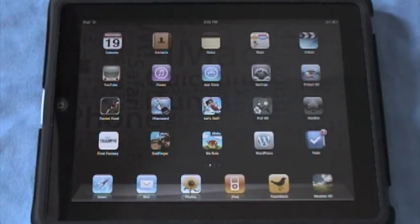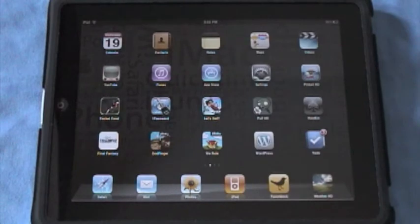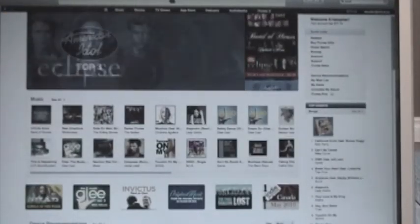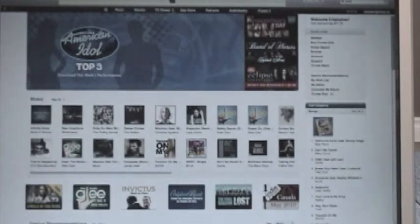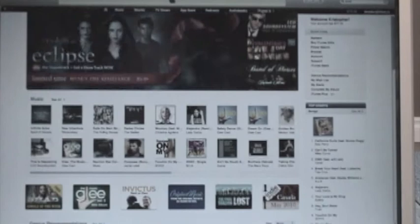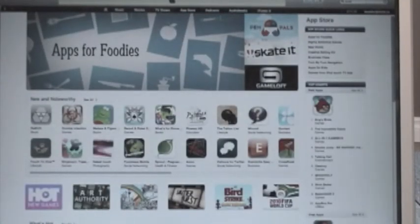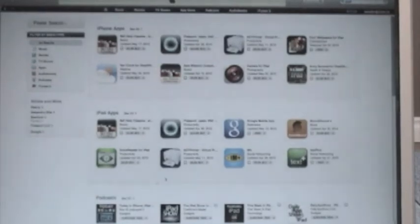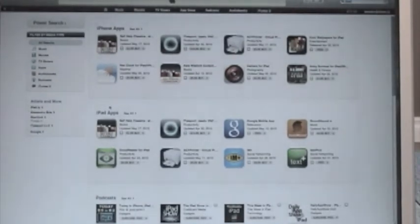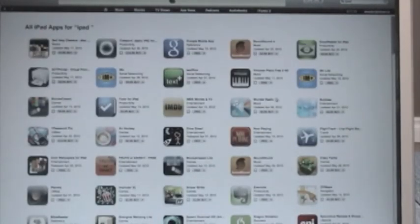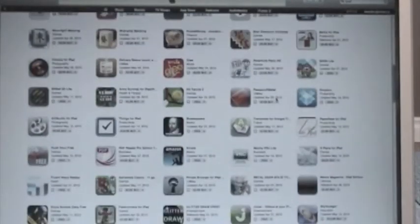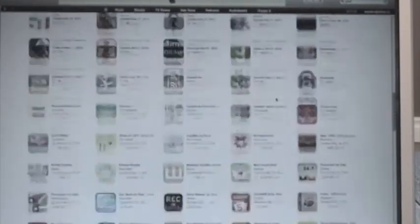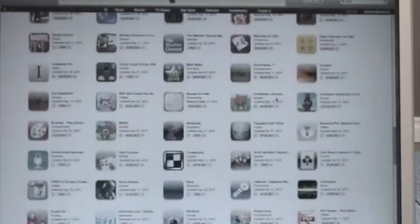Another easier way is to use your computer — just use your iTunes account on your computer, and I'll show you that right now. When you launch iTunes you'll notice your regular tabs: music, movies, TV shows, App Store, podcasts, audio books, iTunes U. To find an app, type 'iPad' in the search bar, do the search, and that brings up iPad apps. Click 'See All' and it brings up the full list of all iPad apps available, which you can scroll through and look at — there are pages and pages of apps.